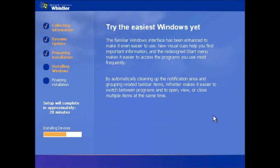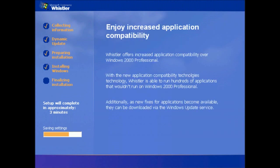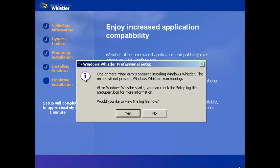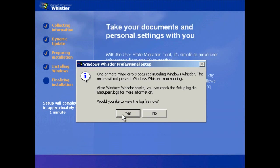I've just restarted because I've found an error. If you read the second paragraph, it says with the new application compatibility technologies technology. But anyway, setup's almost finished now, and it has been more quick than the previous builds, unless I'm just imagining it.